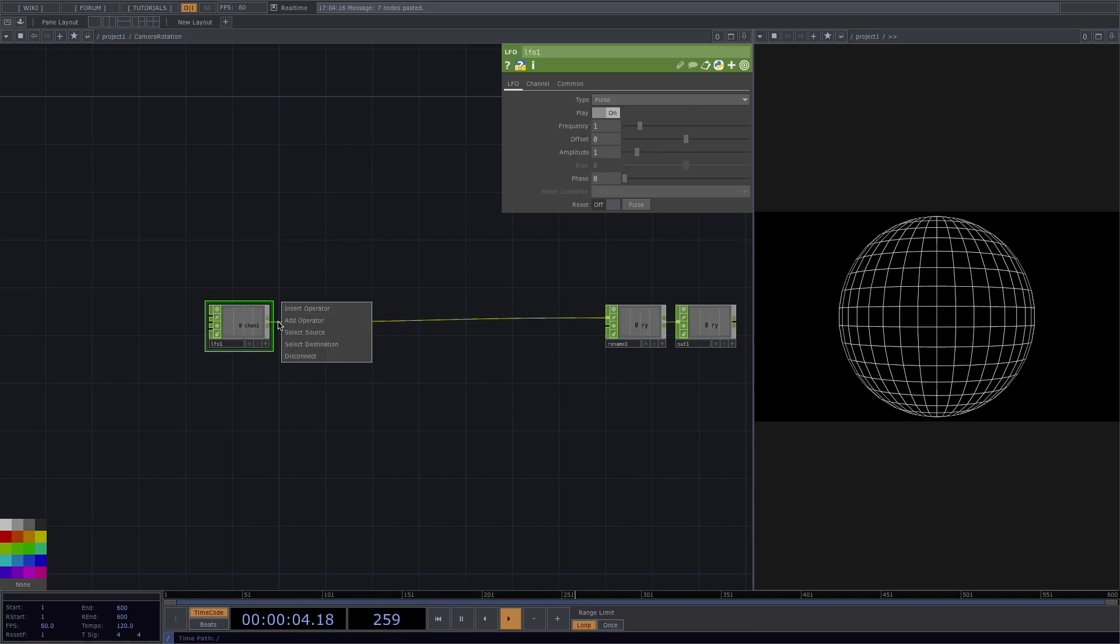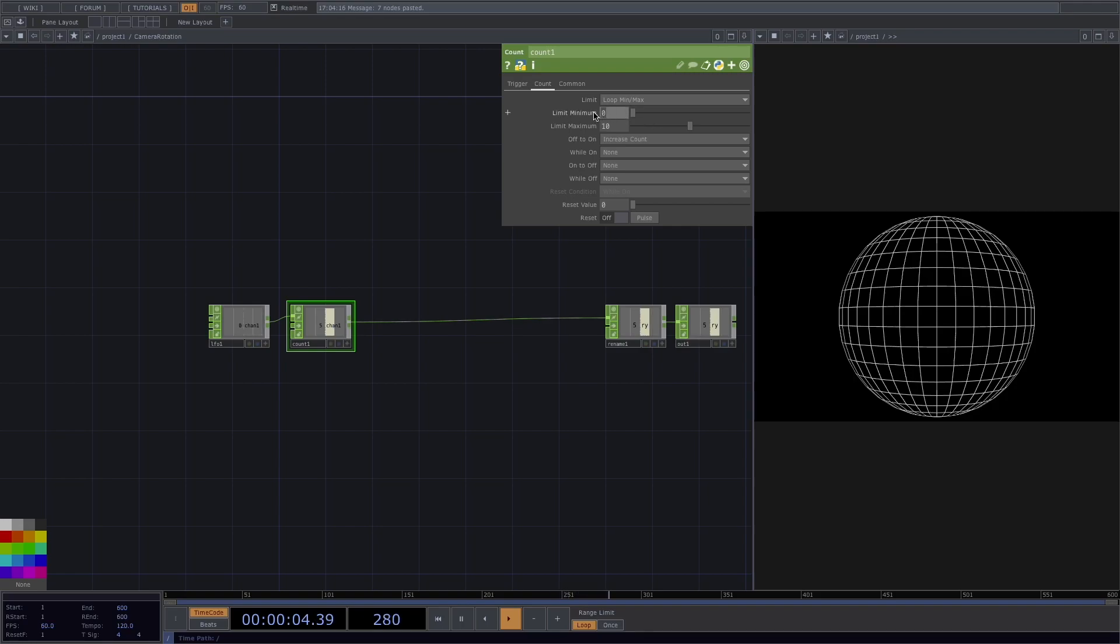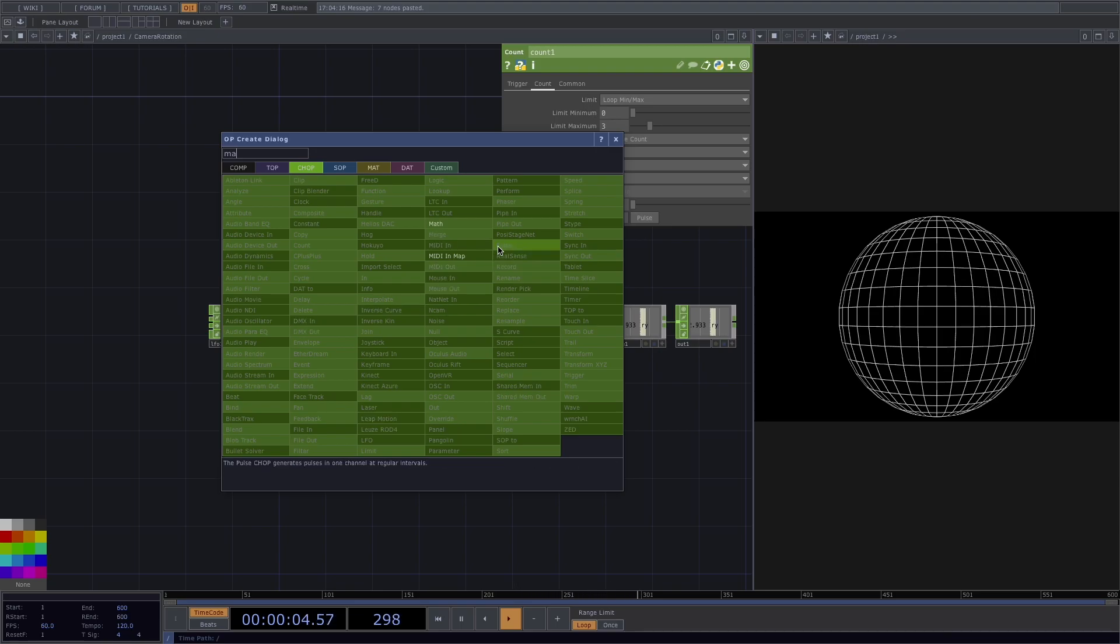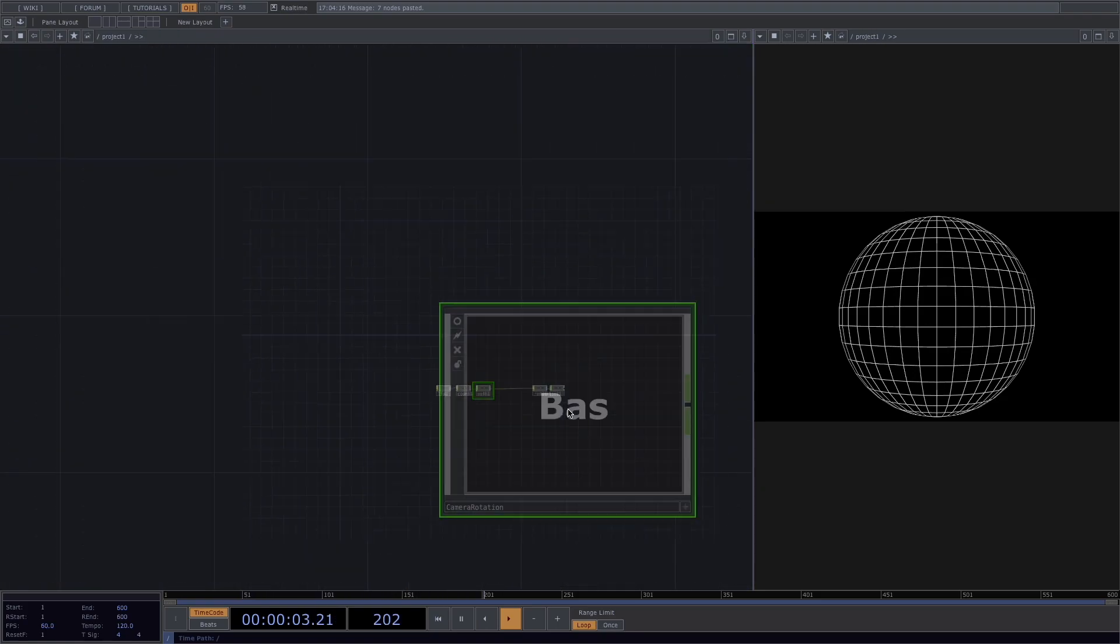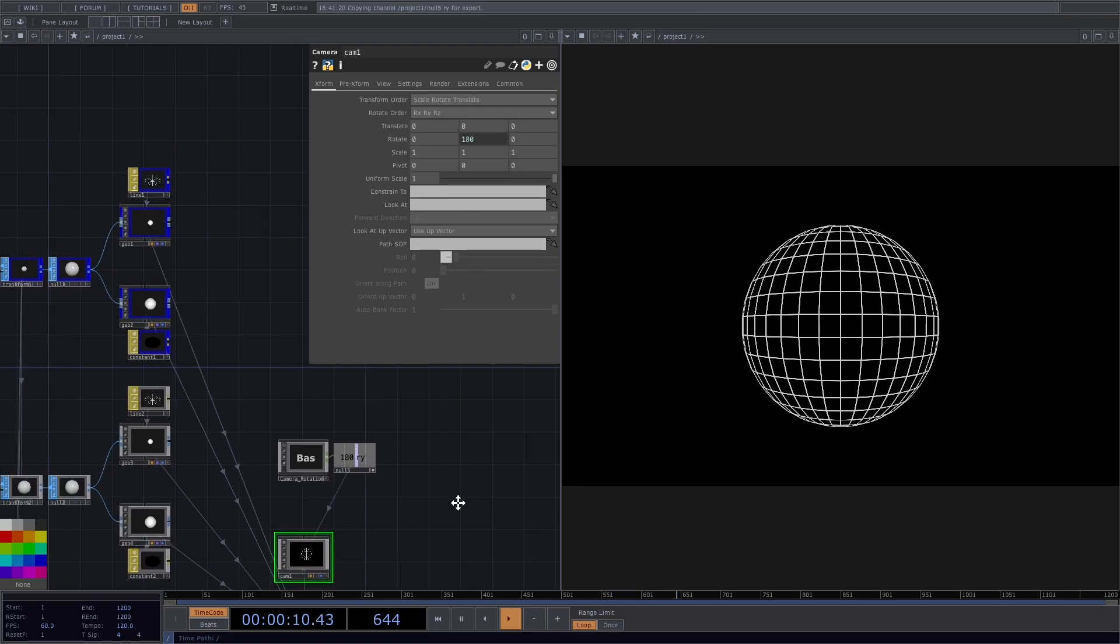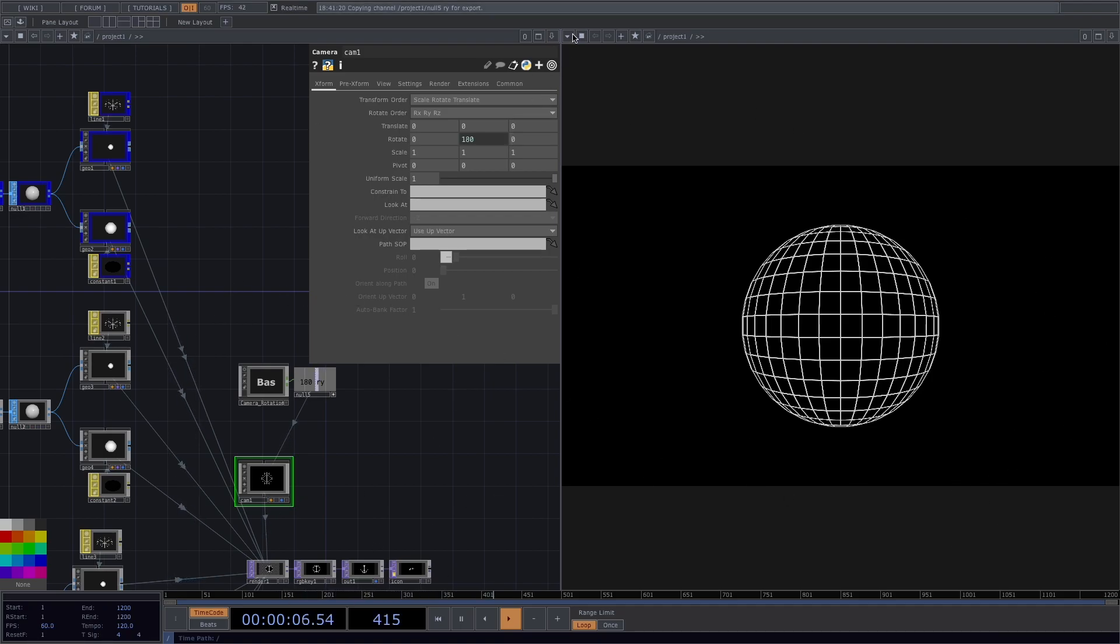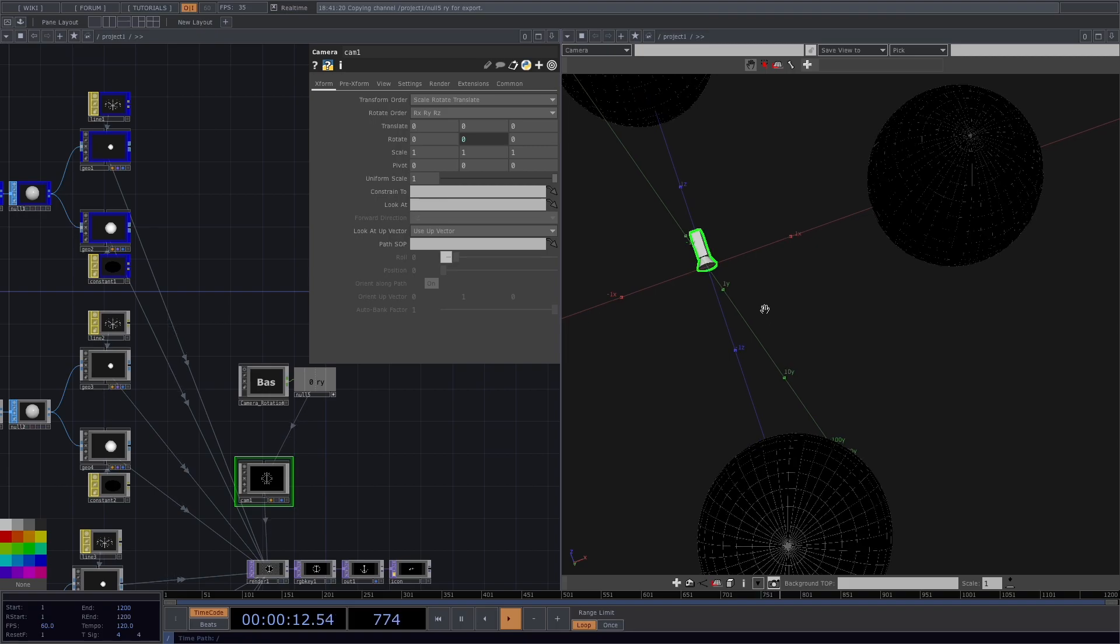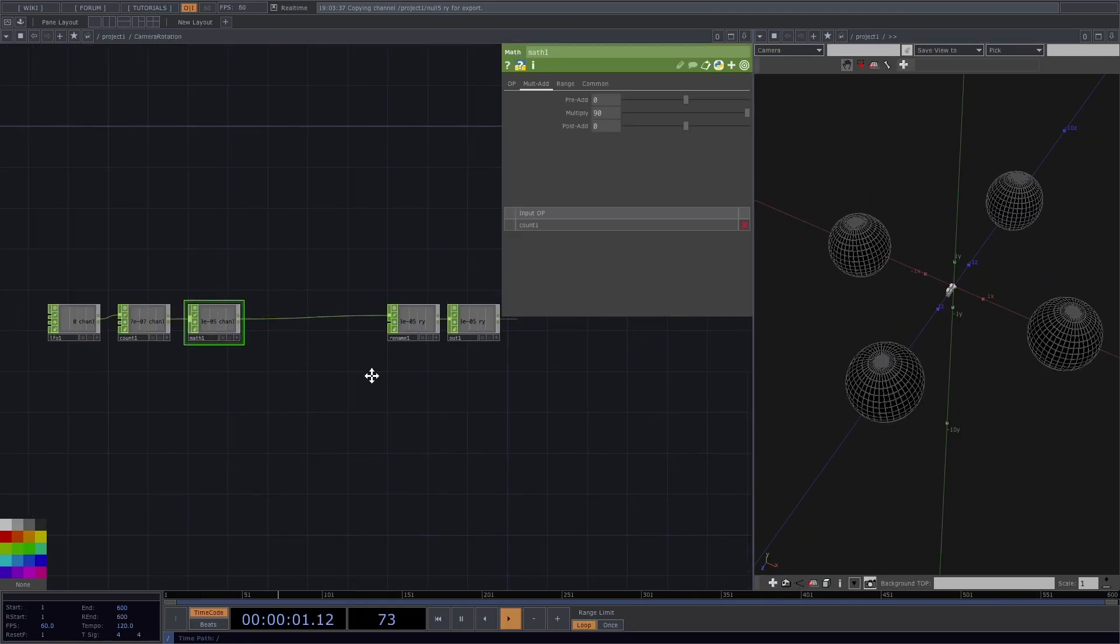Create a count after the LFO. In the Parameter window, in the Count tab, I set the limit to Loop Min Max, the Minimum to 0 and the Maximum to 3, thinking this is the number of objects we have. Turns out this was wrong and we'll see in a minute why. Let's create a Math after the Count. In the Parameter window, go to the MultiAdd tab and set the Multiply to 90. Here, if we scroll out the folder and create a null after and put the null viewer active, we notice here in the node that the value is changing from 0 to 3. But as long as we're in Top Viewer mode, we cannot notice, since we have the same exact shape in the same exact position within the next 90 degrees field of view. If we switch to Geometry Viewer, we can actually see the camera moving from one object to the other.